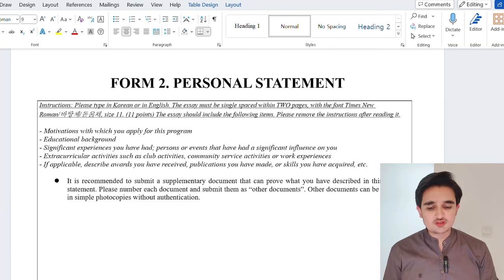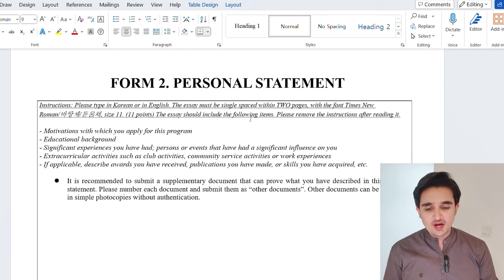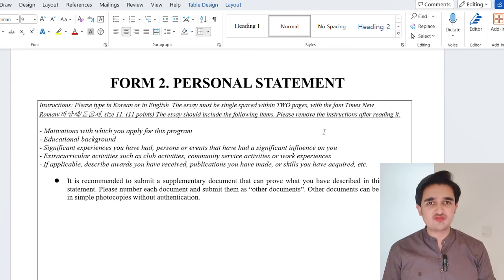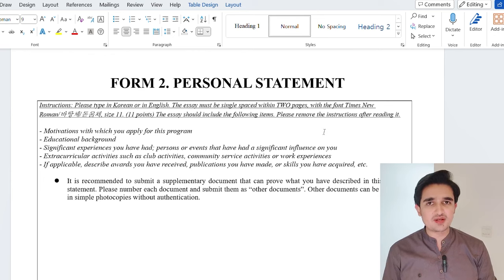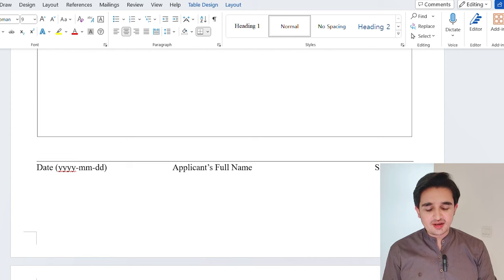The next document is your personal statement, which must be written within two pages — you cannot exceed two pages. It must be written in Times New Roman, size 11, and the required points must be addressed. The personal statement is very important for this scholarship, so I recommend that you have a senior or teacher review it. After filling the personal statement, take a print and write the date, applicant's name, and signature.